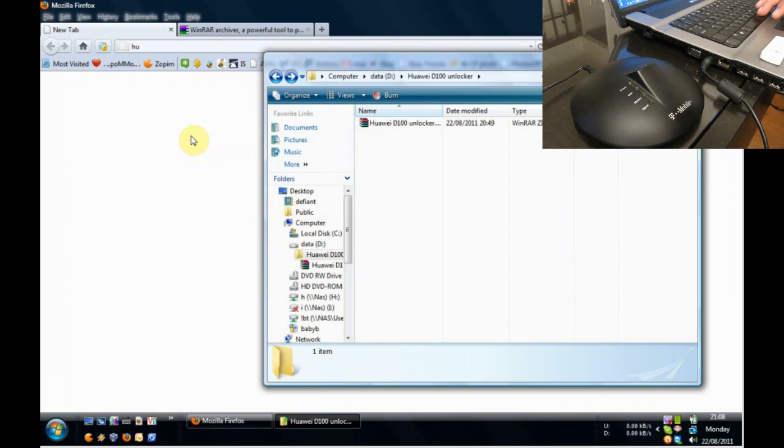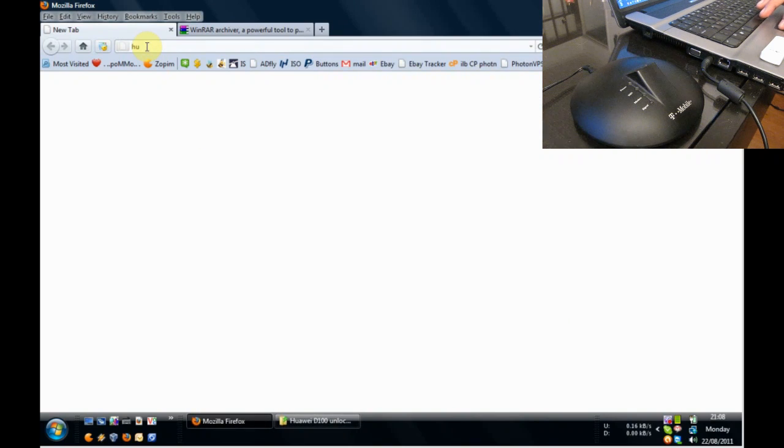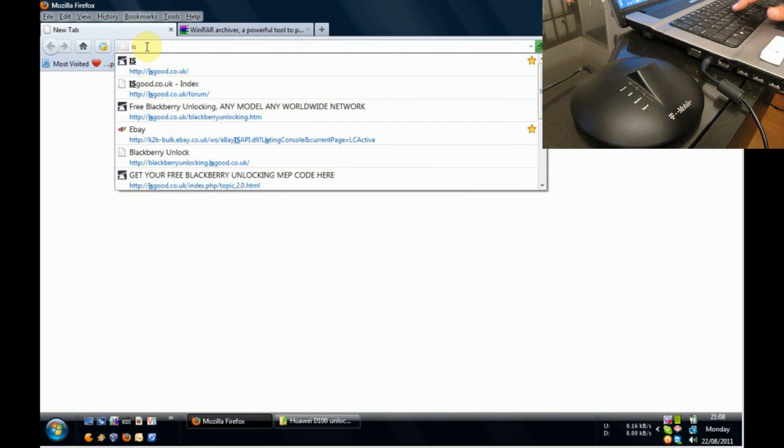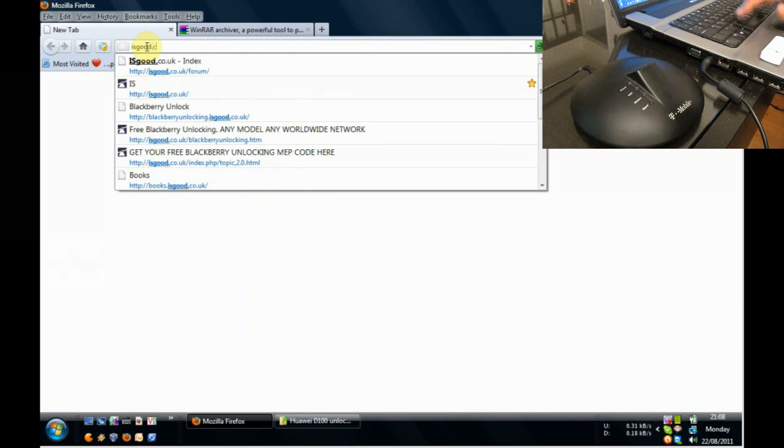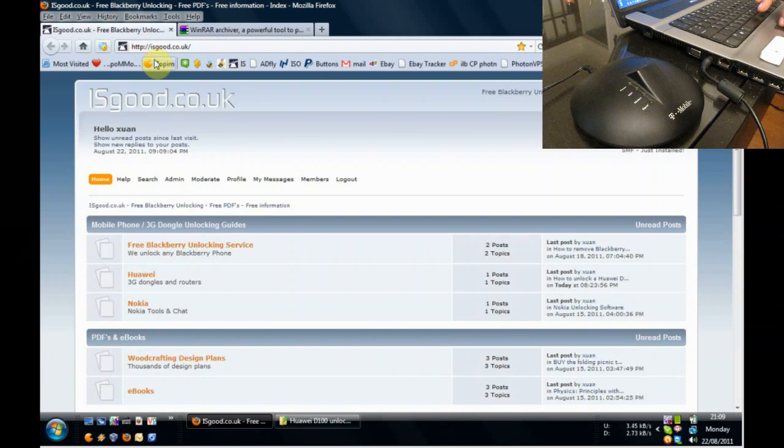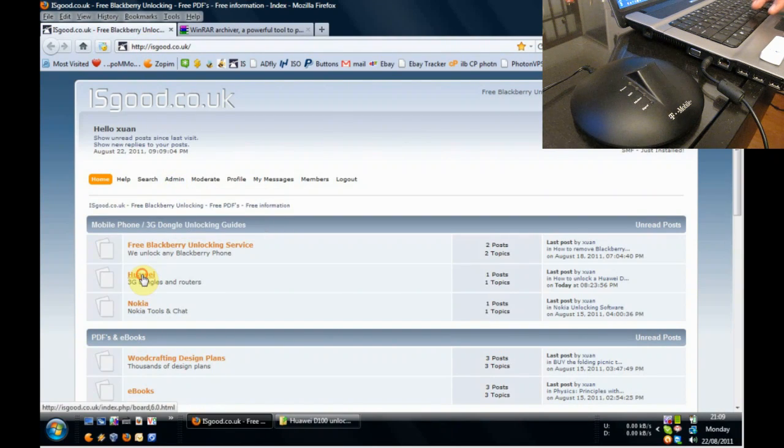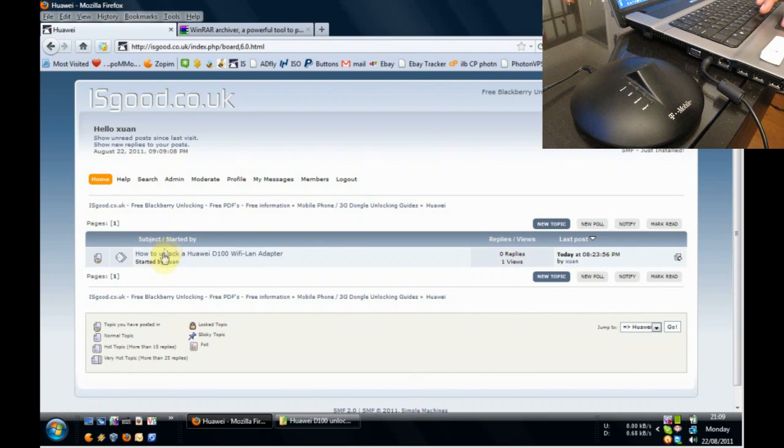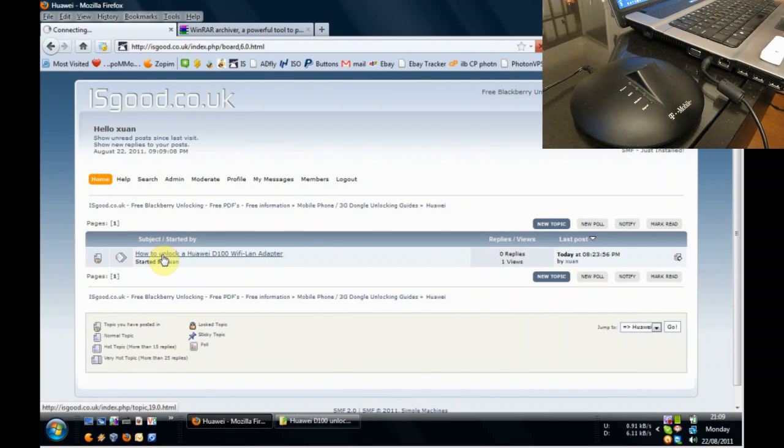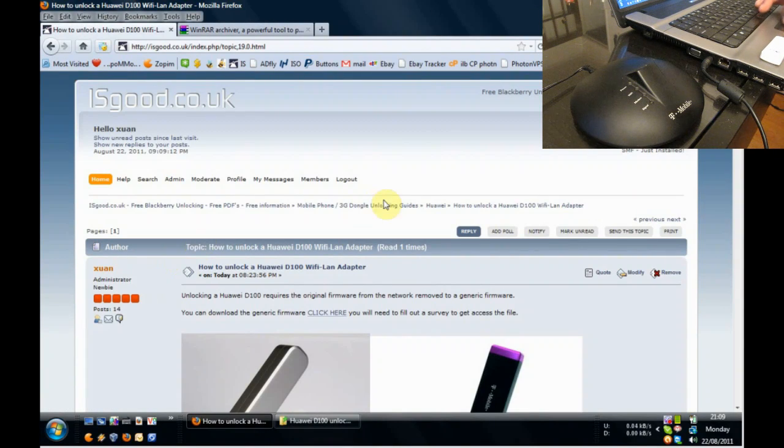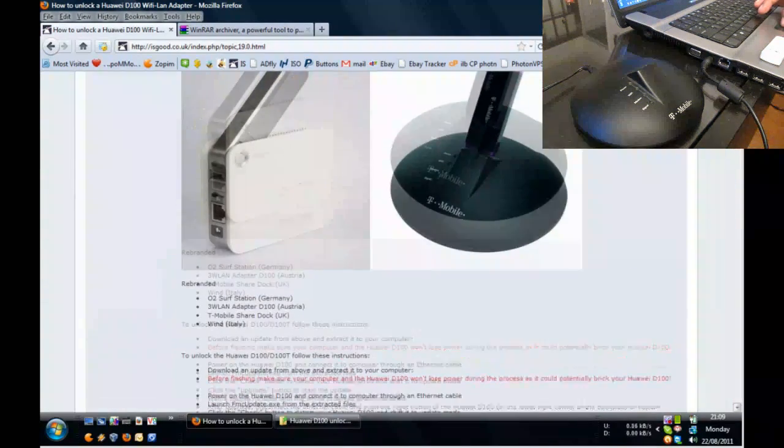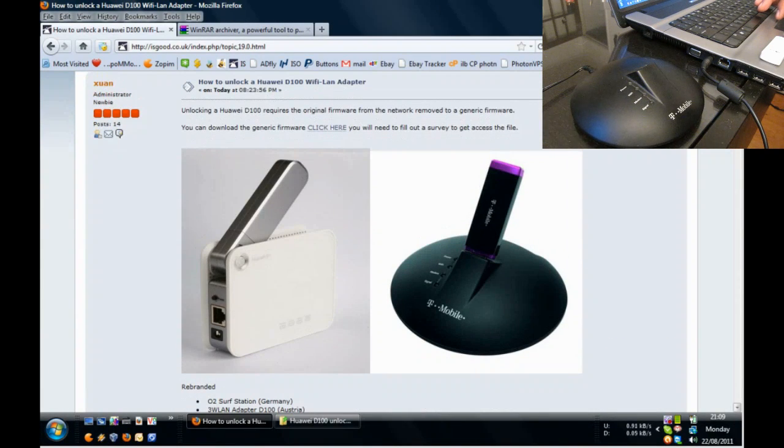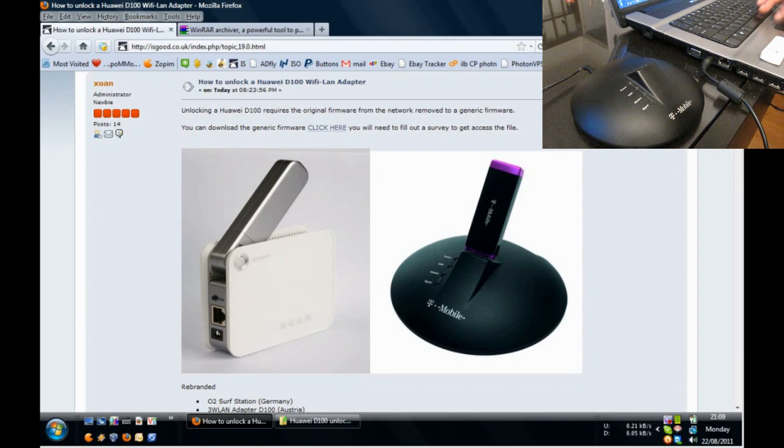What you'll need can be found at isgood.co.uk. Go to that forum, visit the Huawei section, and you'll find a topic there for the D100 Wi-Fi LAN adapter. As you can see, it comes in a couple of different shapes and sizes, but the internals are all the same. The next step is to download this file.